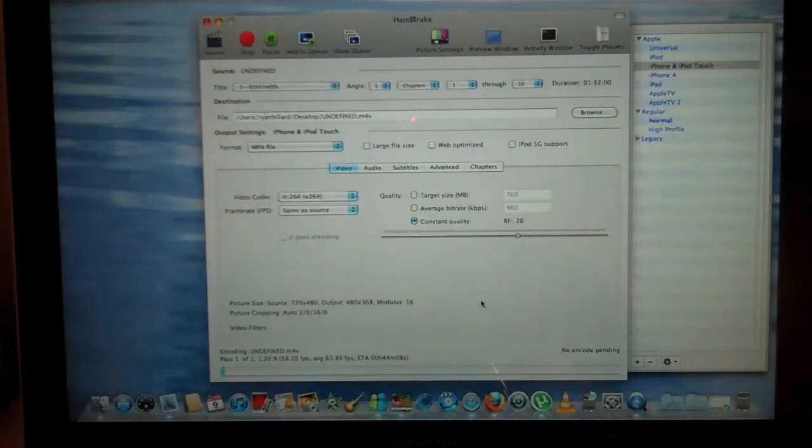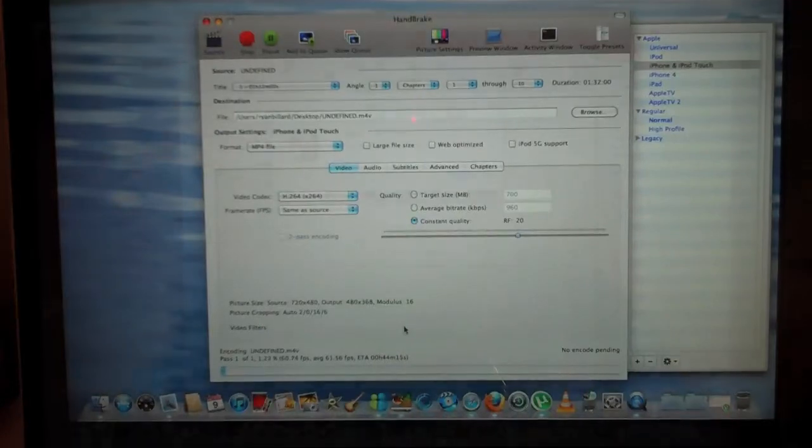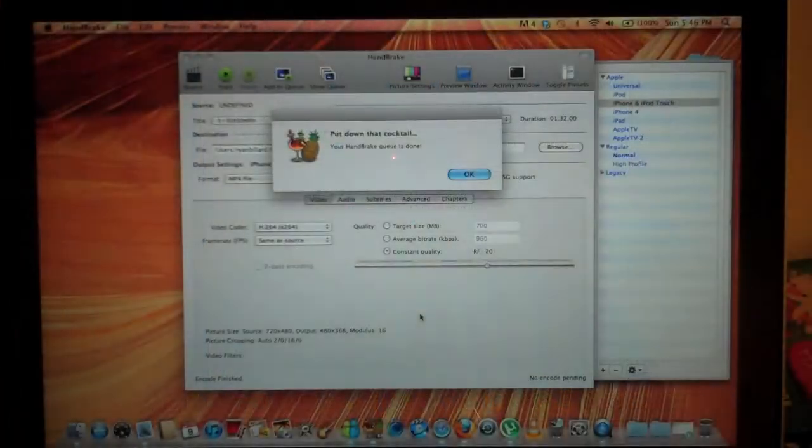So now it's converting. So what I'm gonna do is resume when the video is finished converting.